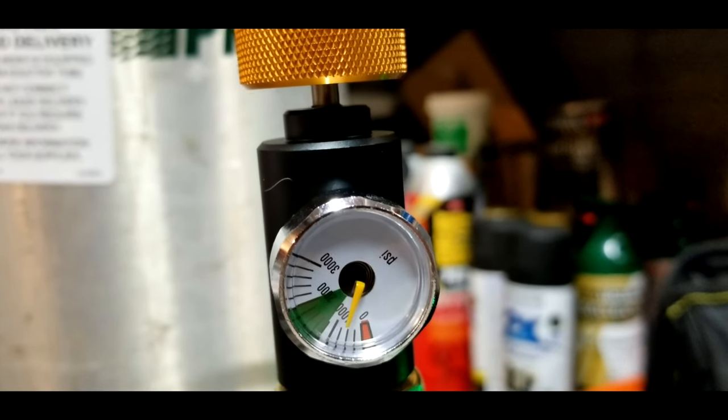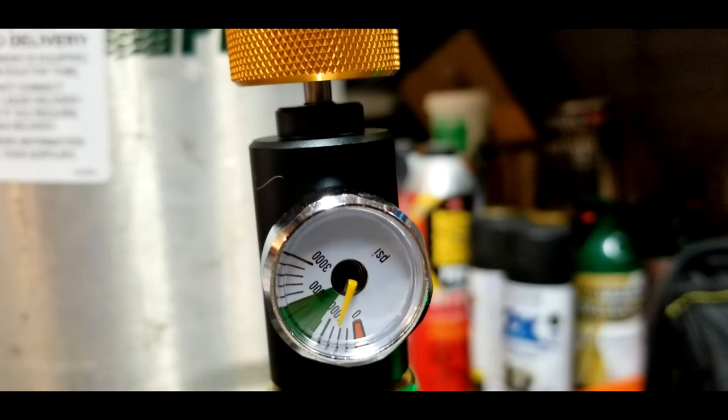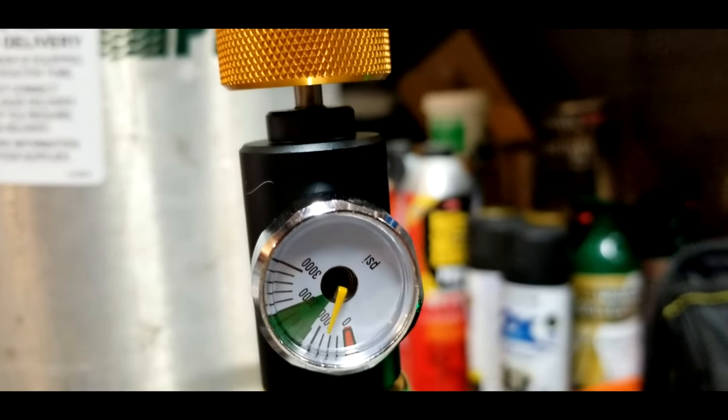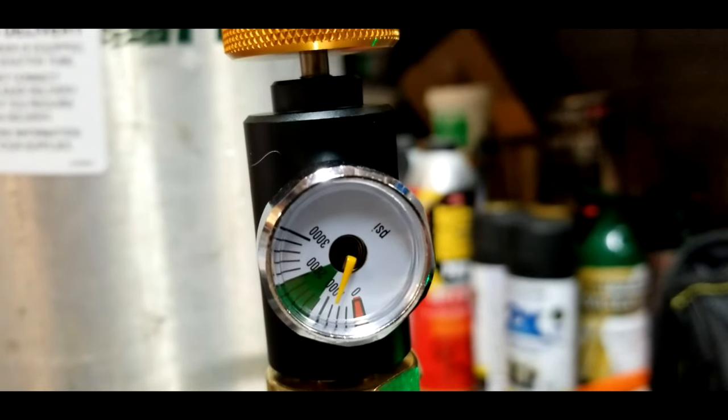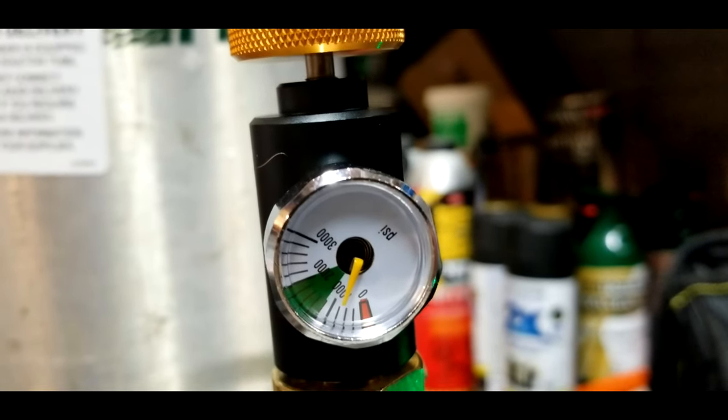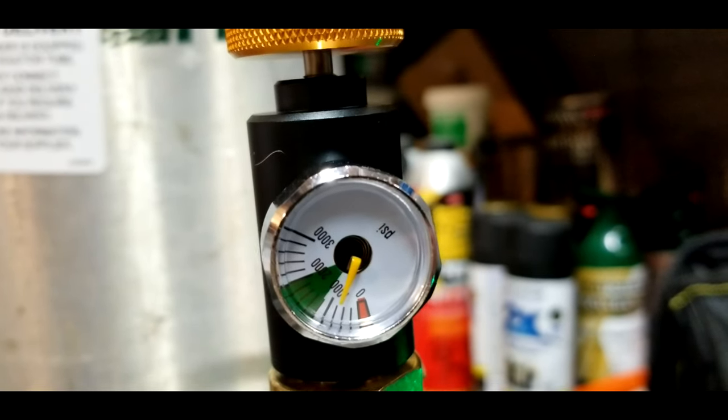This tank of CO2 from Praxair cost me $24, and I can fill SodaStream cartridges over 30 times with it.